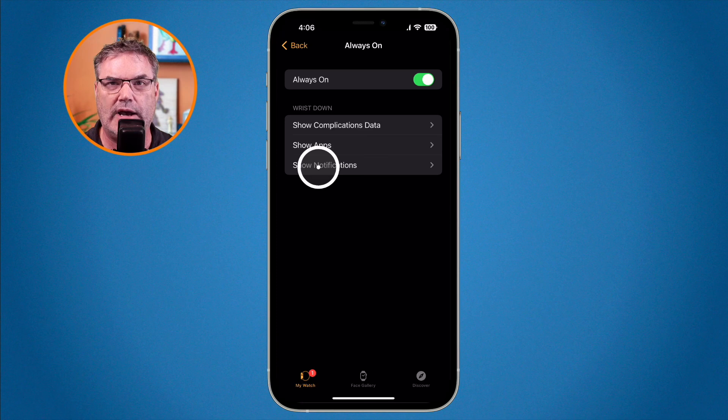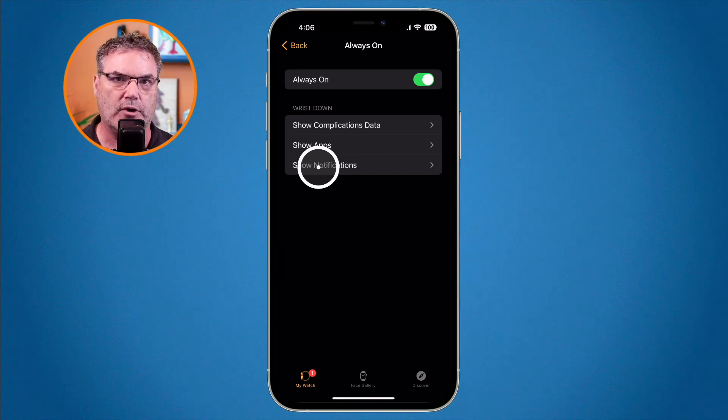You can do the same thing with complications and with notifications. That's how you set whether you want your Apple Watch display always on, and which data — complications, applications, and notifications — is shown when you turn your wrist away. You can configure this on both the Apple Watch by going to Settings, then Display and Brightness, then Always On, or in the Watch app on the iPhone under My Watch, then Display and Brightness.